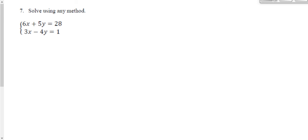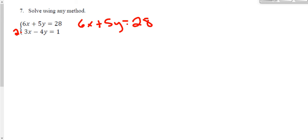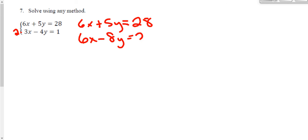The coefficients easiest to make match are the x coefficients, because I can turn 3 into 6 simply by multiplying by 2. So I'll rewrite the equations: the first stays as 6x plus 5y equals 28. For the second, I'll distribute 2 to everything: 6x minus 8y equals 2. Now that I have matching coefficients, I'll change every single sign in the bottom function so they become opposite signs.